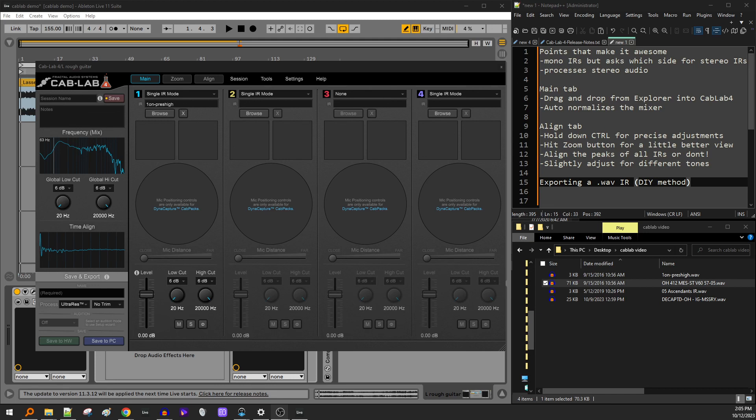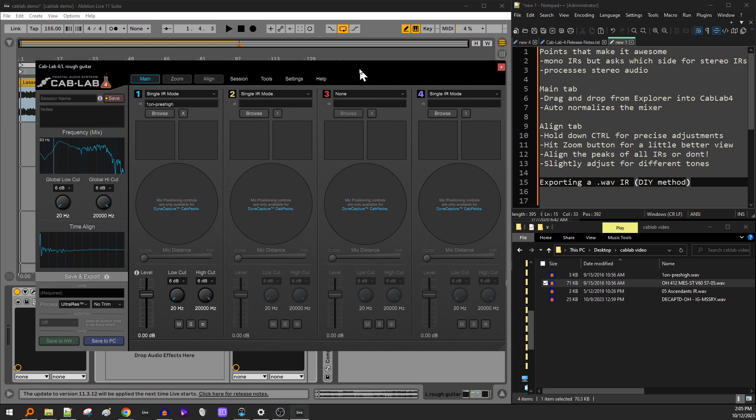Hey, what's up guys? I just want to show you this new plugin that came out from Fractal Audio. This is Cab Lab 4. In my honest opinion, this is one of the best impulse response loading plugins that there is right now today on the market. I'll go through some of the features and why I think it's one of the best.